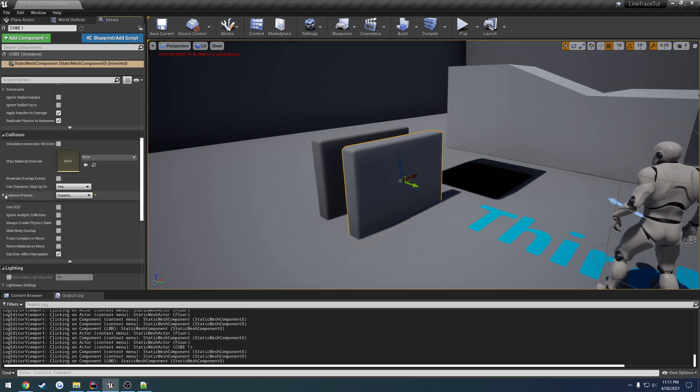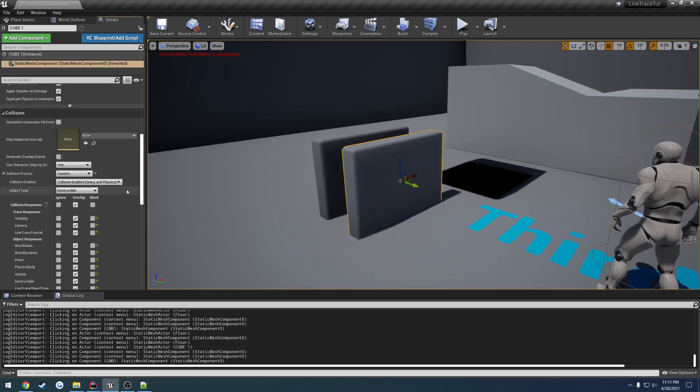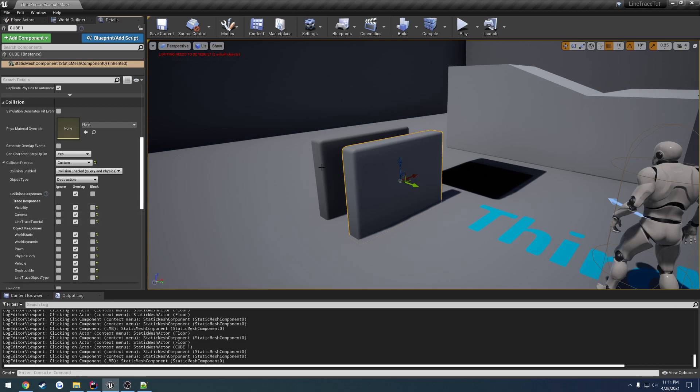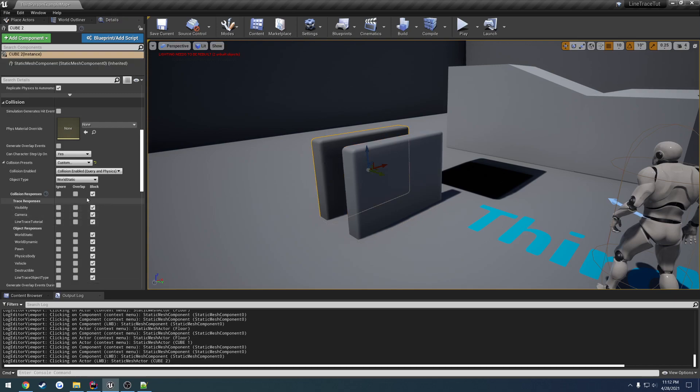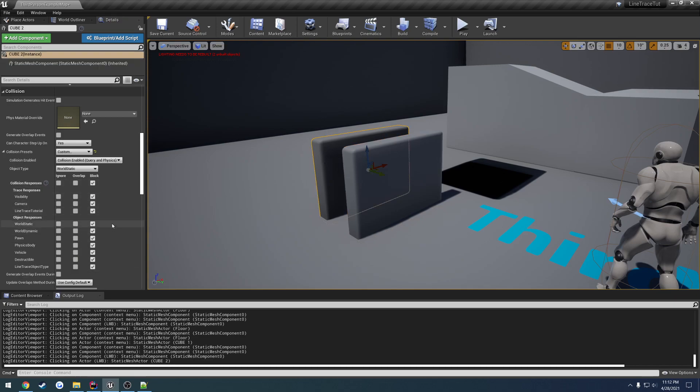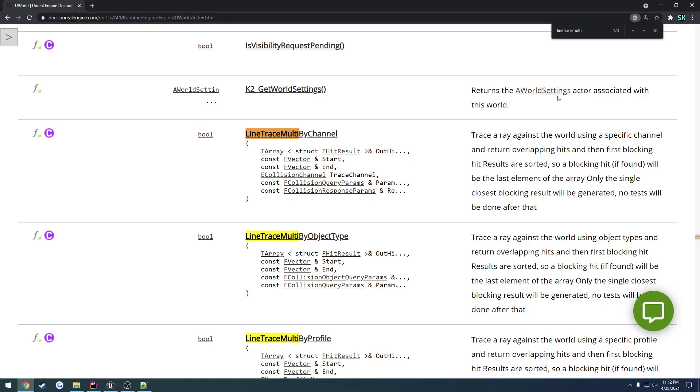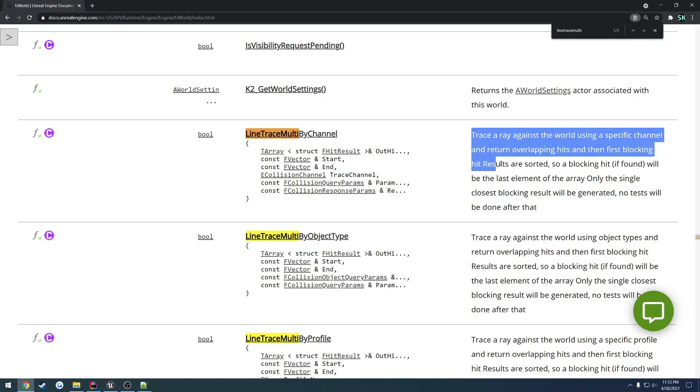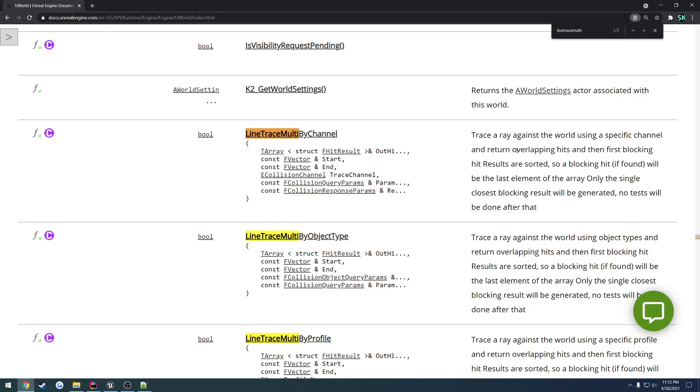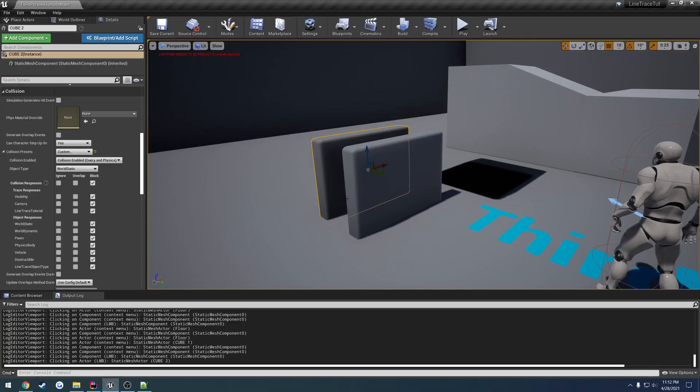Here we are. So let's say Cube 1 here is set to be overlapped. And Cube 2 is set to block everything. Well, because if we, again, reread this, it's going to return the blocking hit last. And all of the other overlaps are going to be before it. So it's going to be the first thing that gets printed out.